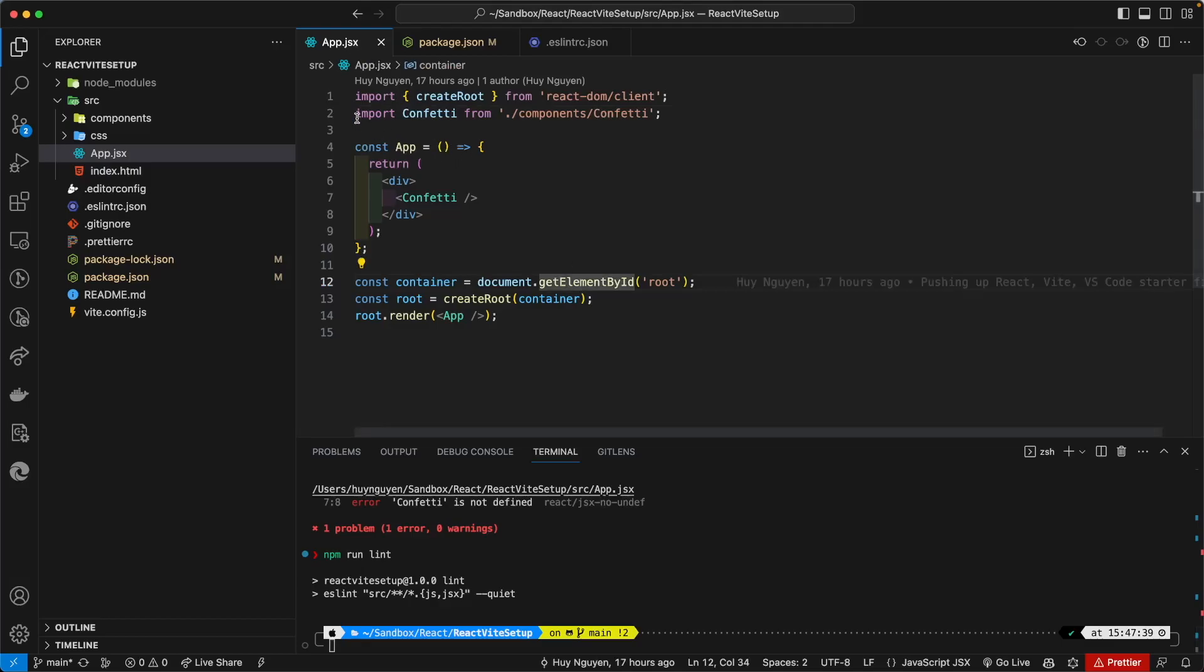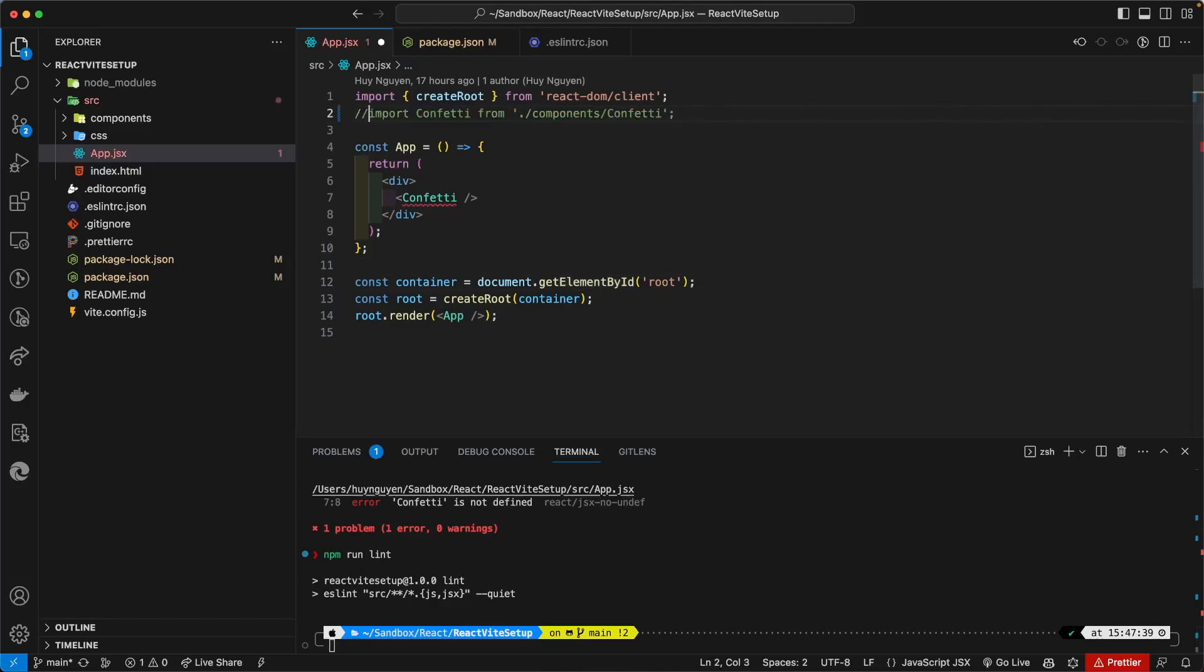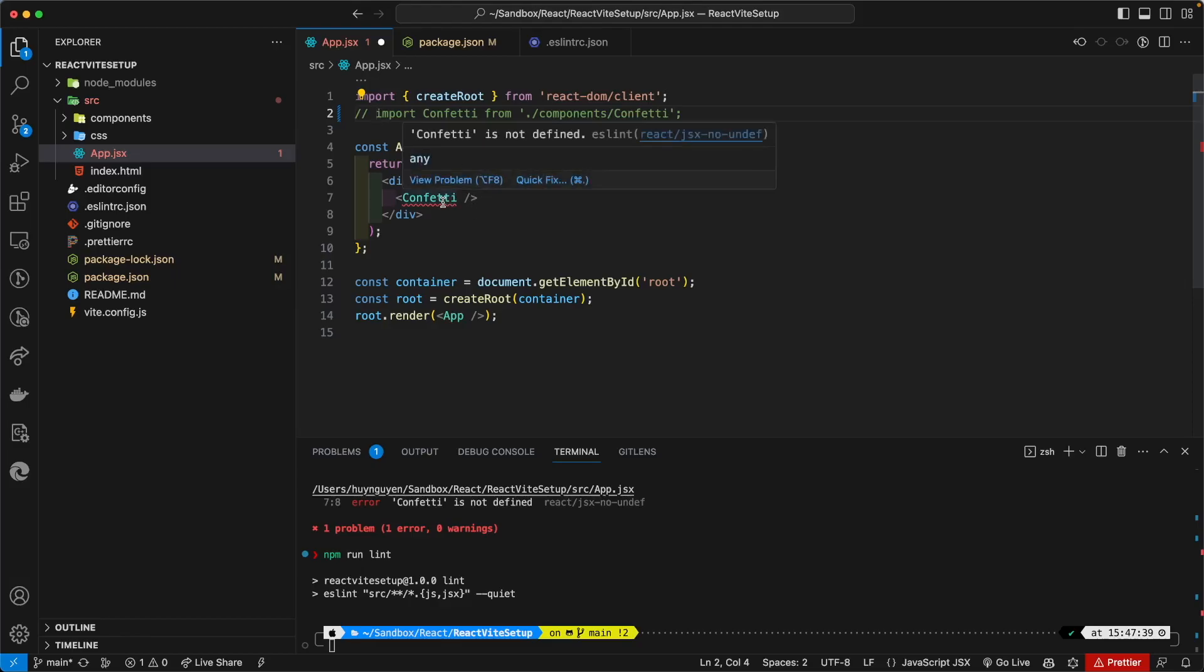And of course at the page level itself, without running the lint command, it's still showing your error.